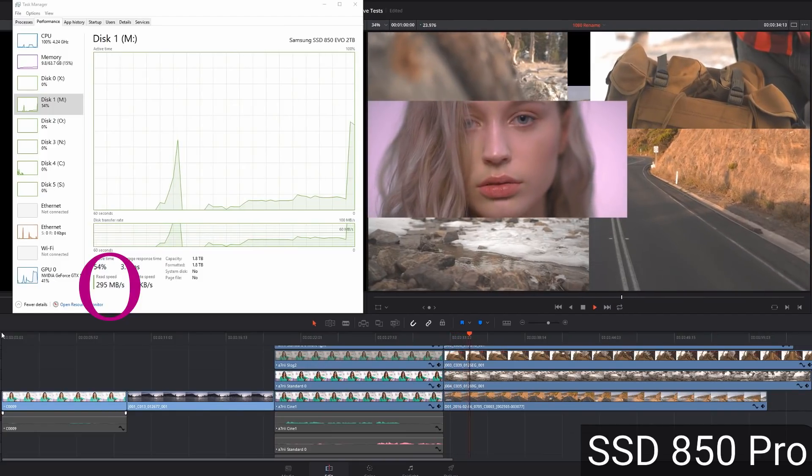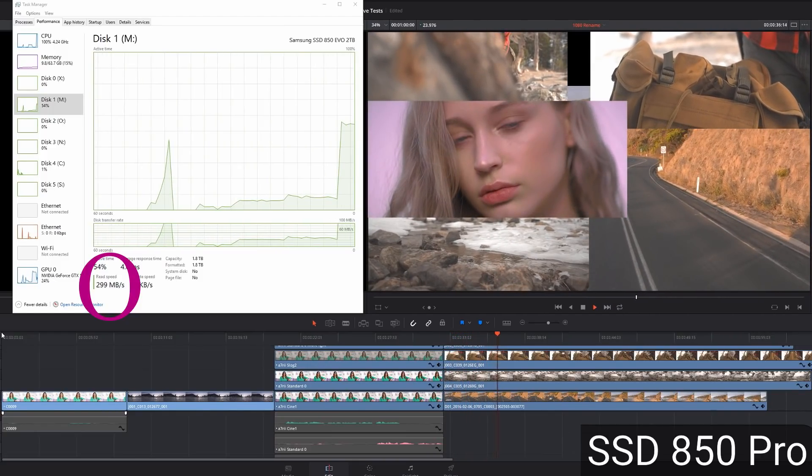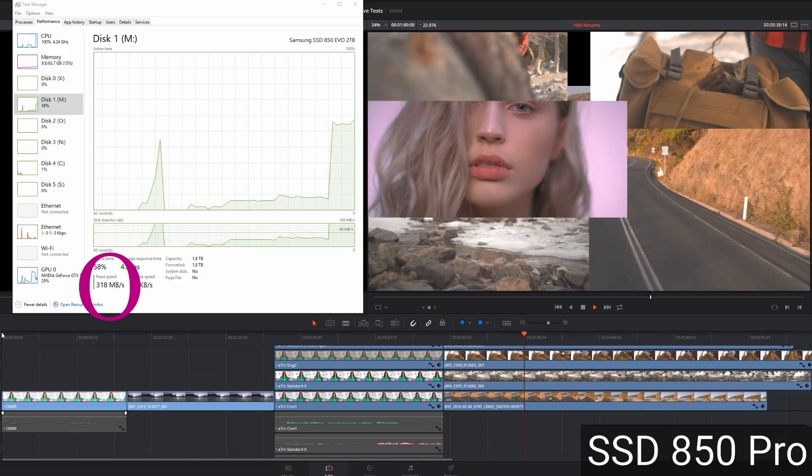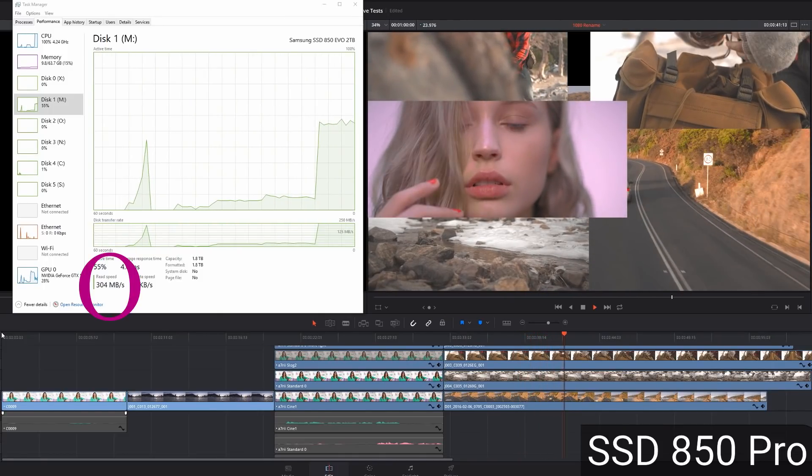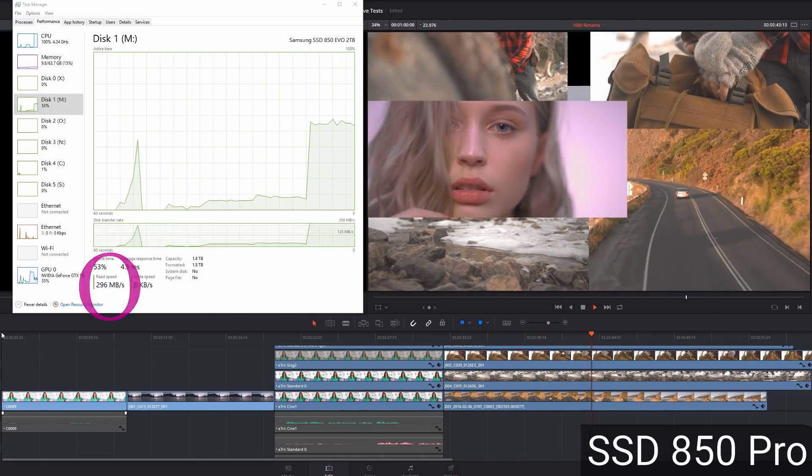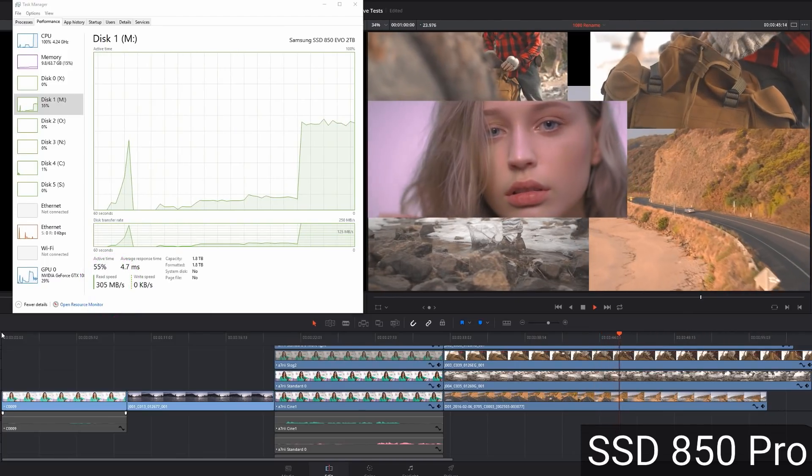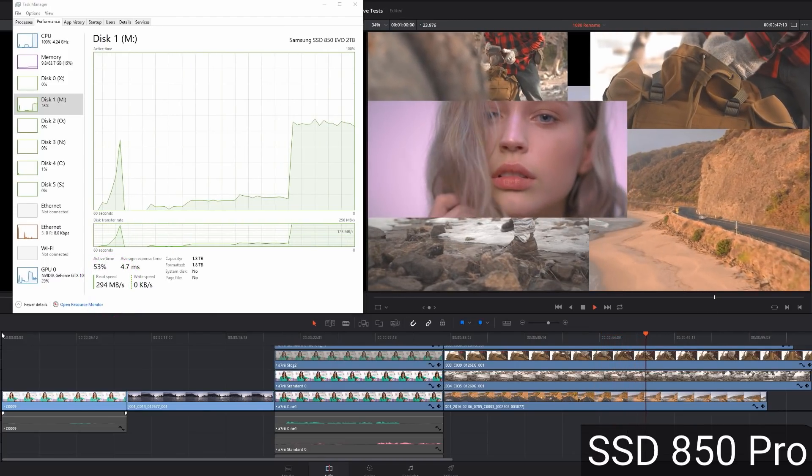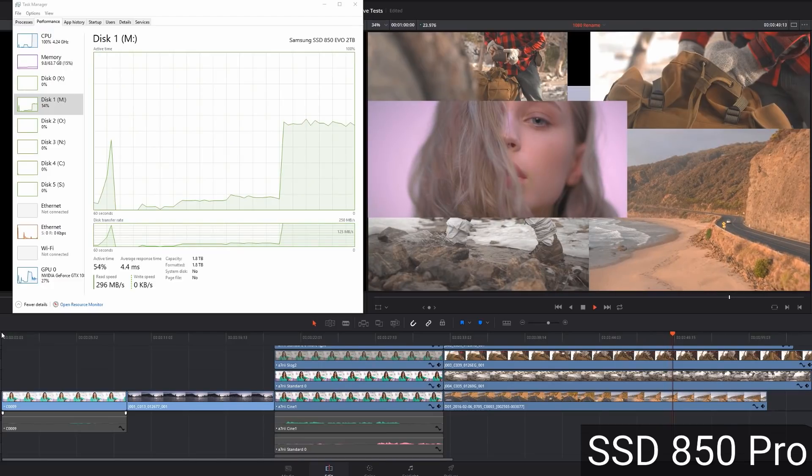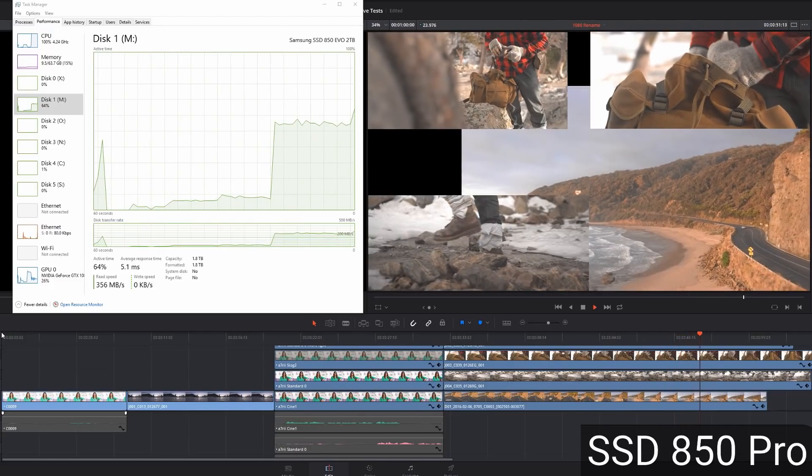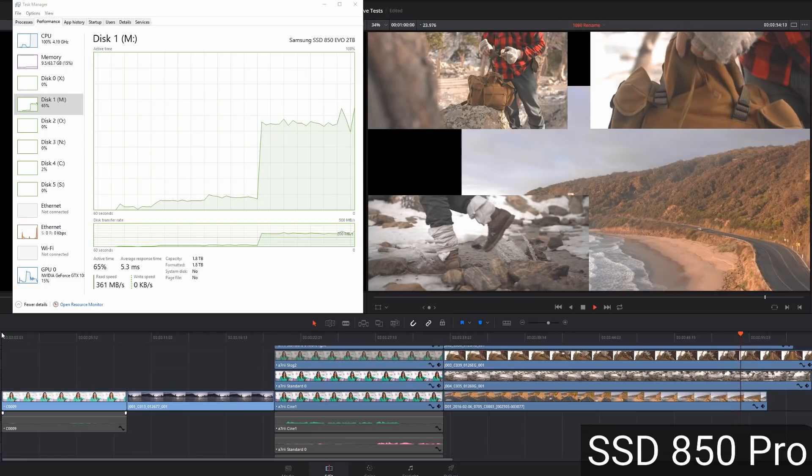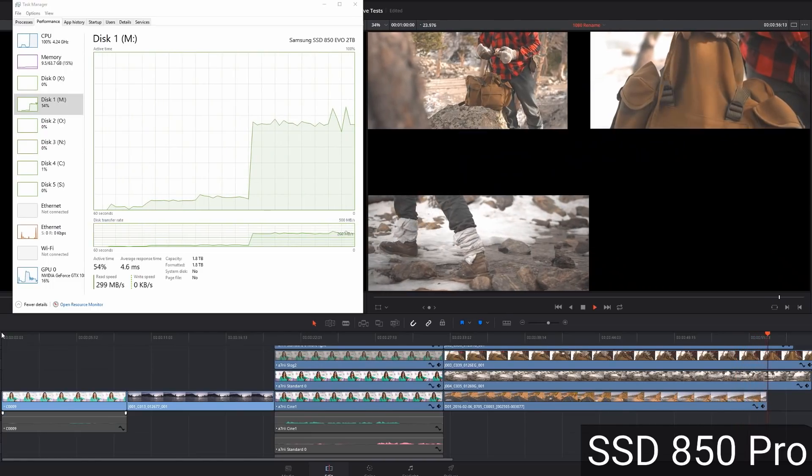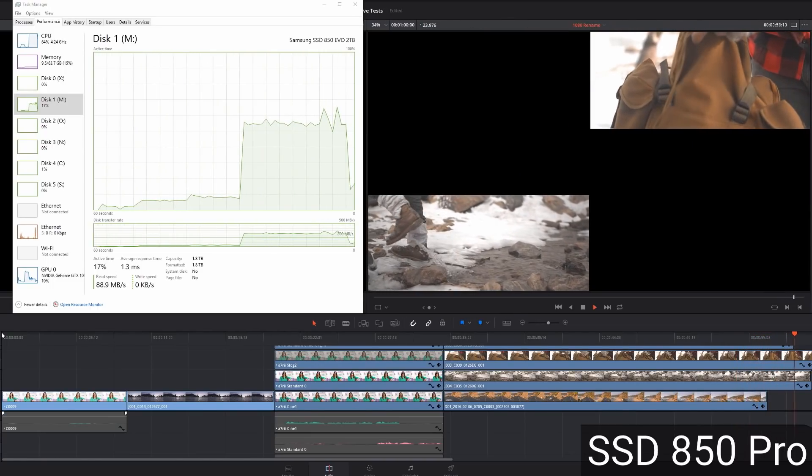And then we go into the very heavy raw footage. You can see definitely it's maxing out. The CPU is at 100%. But the drive is only at 310. It has more headroom. This drive can do 500 meg. So the bottleneck here is the CPU, not the hard drive, even on this really complex stuff that we've got going on here.